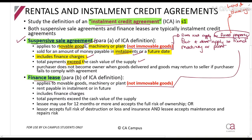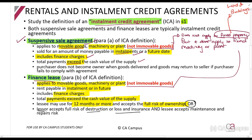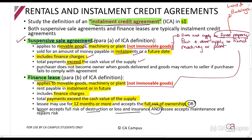For a finance lease — same story. It applies to movable goods, machinery or plant, movable or immovable, not fixed property. The rental is payable in installments in future and includes finance charges. The total payment exceeds the cash value. The lessee may use it for 12 months or more and accepts the full risk of ownership. So I say to you, here's a machine you can use it — if it blows up, I will pay for it, but you must repair and maintain it. That makes it a finance lease, which is an installment credit agreement.